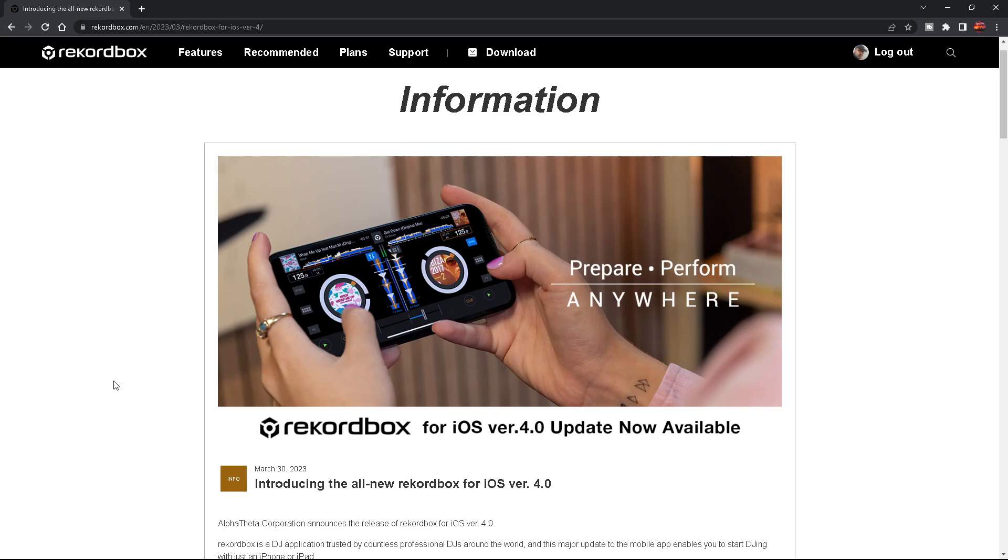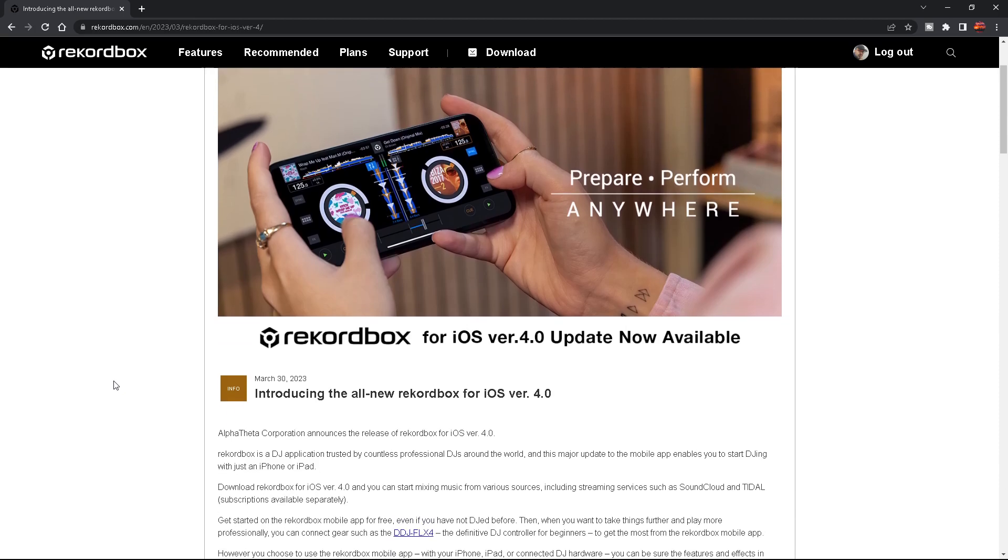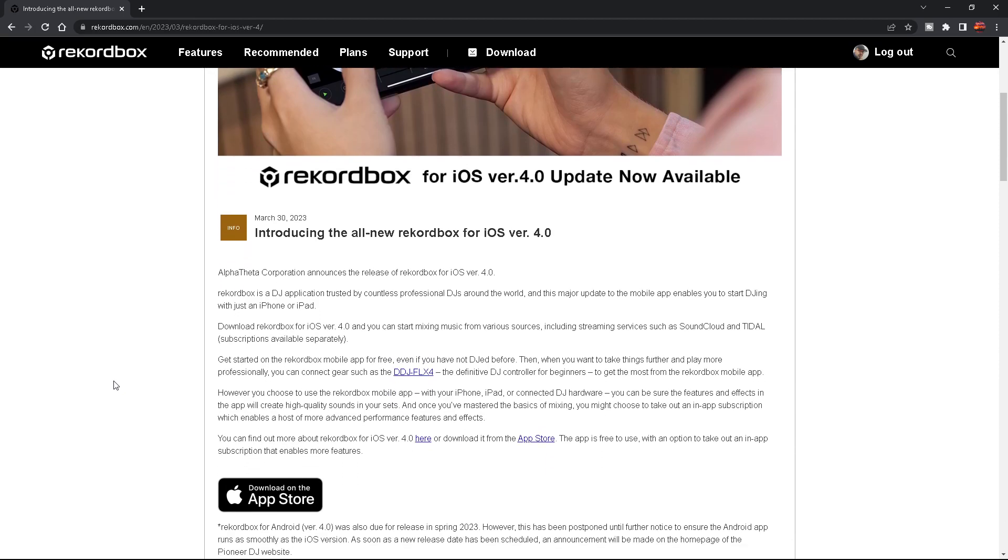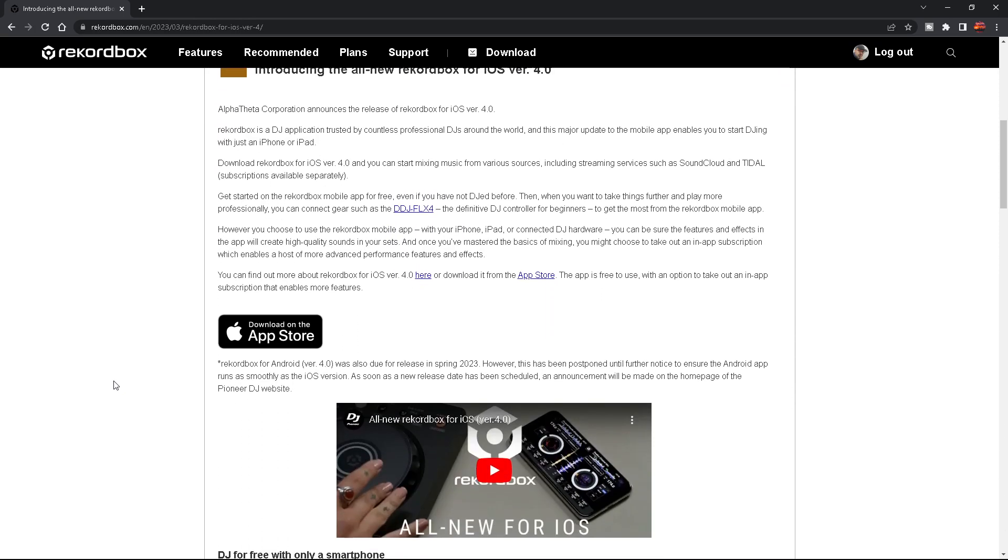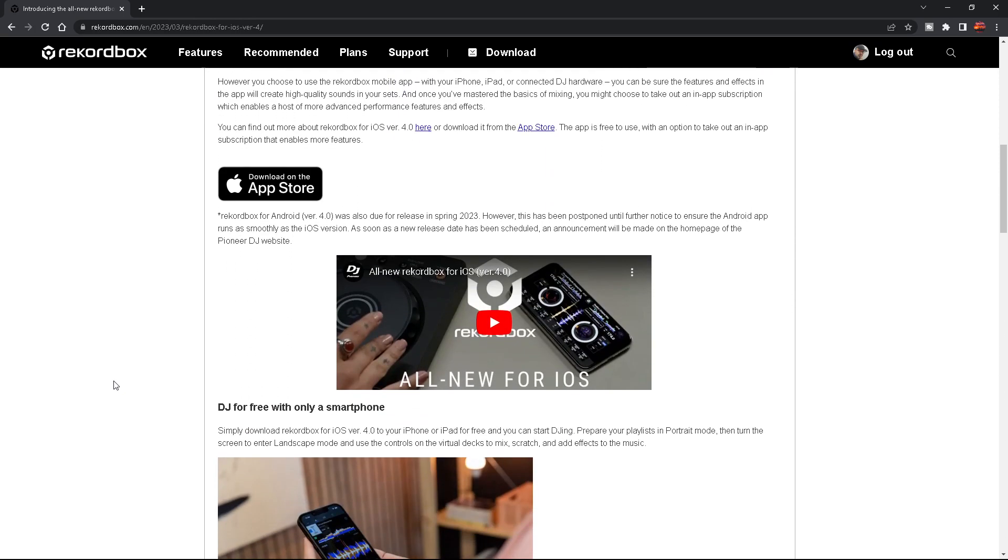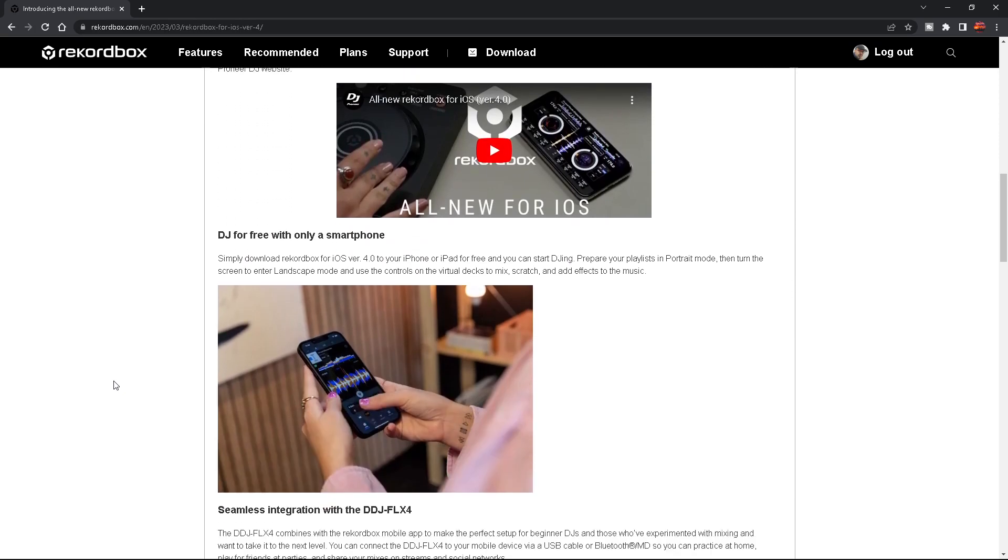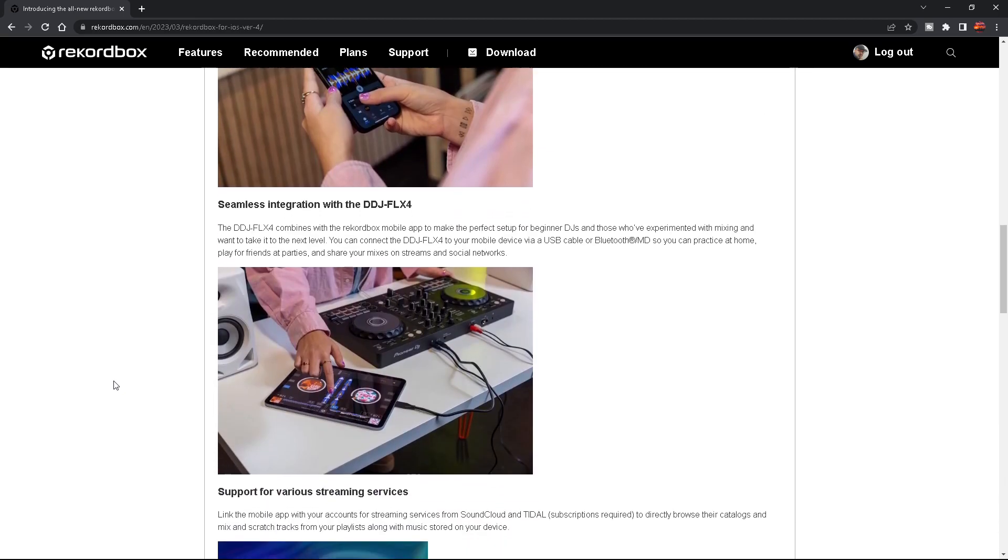Now I don't know why anybody would want to have a little app on their phone to DJ with. It's not something I would want to do, but what you can do with this thing if you scroll down here is you can hook this thing up to an FLX4 for instance, right, so you don't need a computer. And for some reason if you have an iPad I guess and you got an FLX4 this might be an okay situation. I haven't tried it. I probably never will try it.